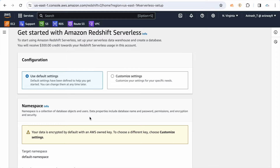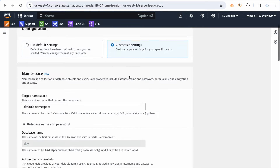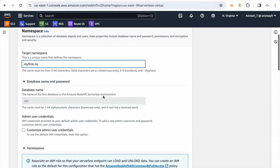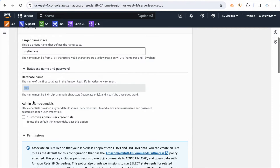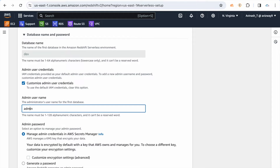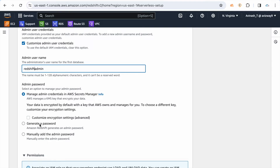When trying for the first time, you can go with default settings or customized settings. I'm going with customized settings. I'm going to call this namespace 'my first namespace', the default database is going to be 'dev'.